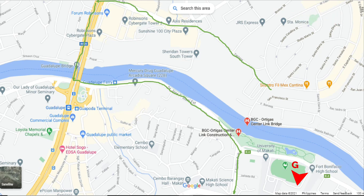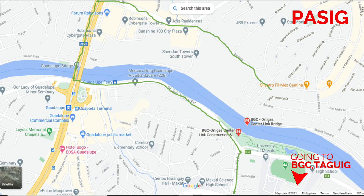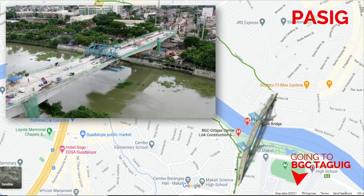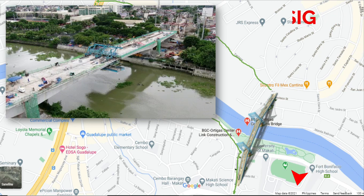Is there a shorter way to travel from Pasig to BGC Taguig, a route that will require shorter travel time? The alternative route, the BGC Ortiga Center Link Bridge, also known as Santa Monica Lawton Bridge, will be finished and completed within 2021.